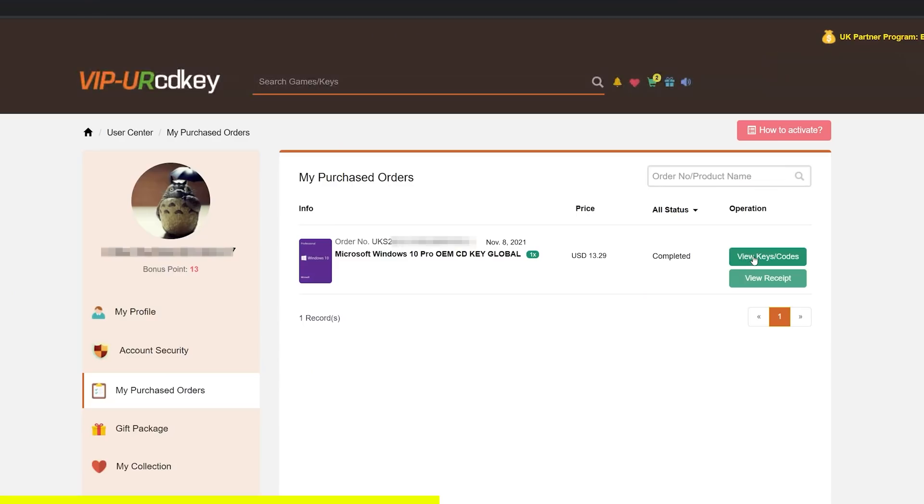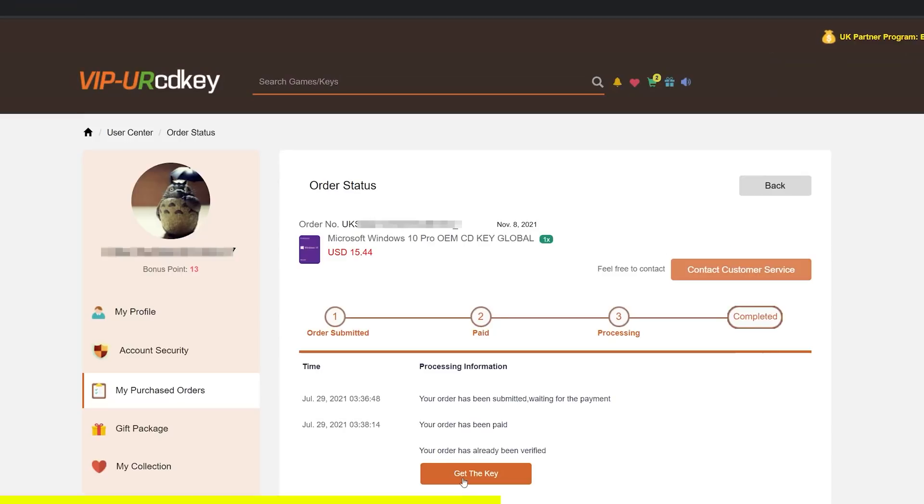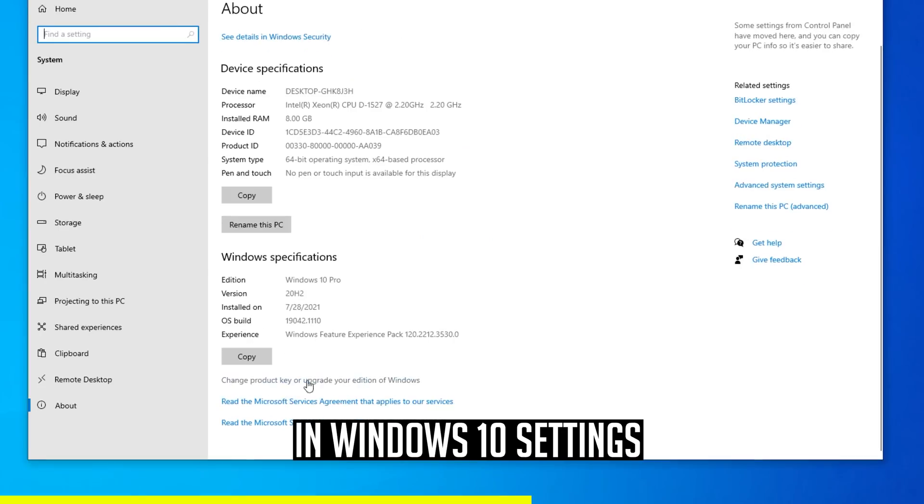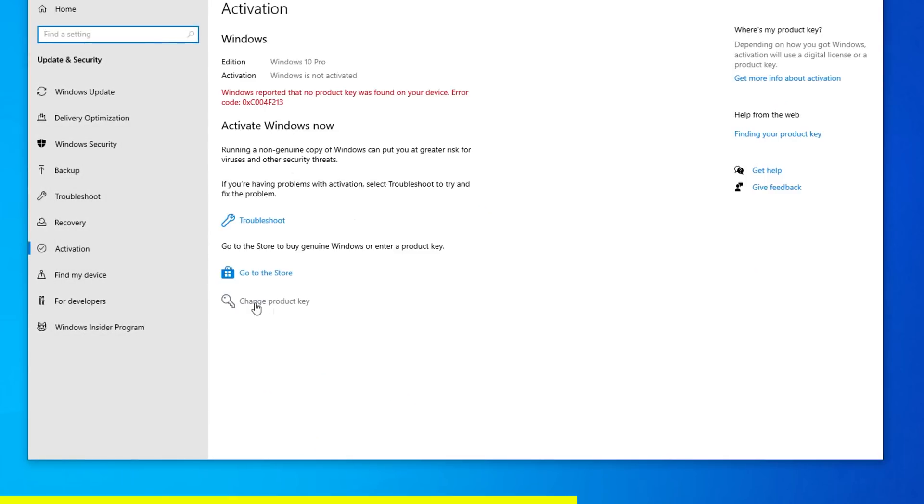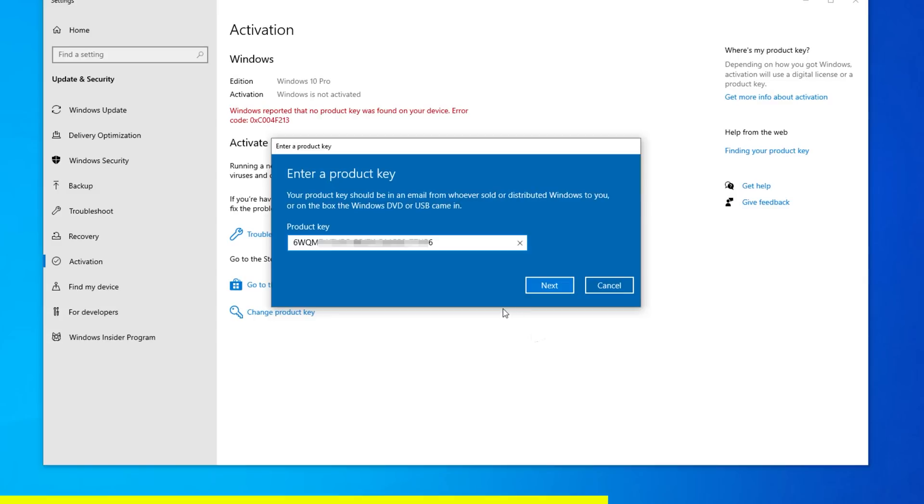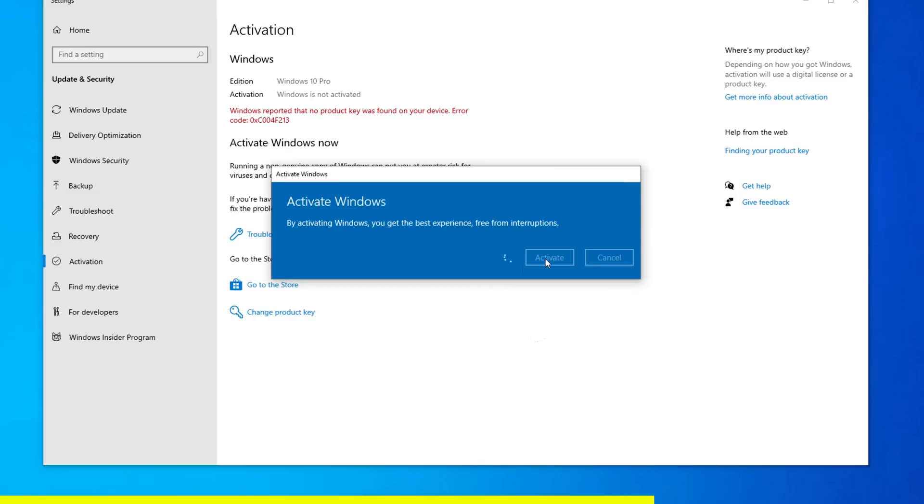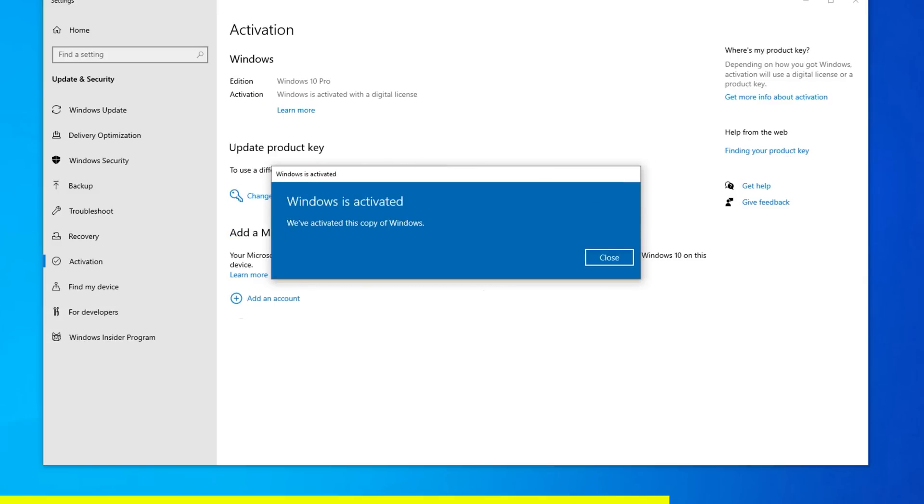Now I have the option to view the keys right here. I'll click get the key, then come over here where you can change the product key. I'm going to change the product key, enter my key and click next, then click activate. And here we can see that Windows is activated.